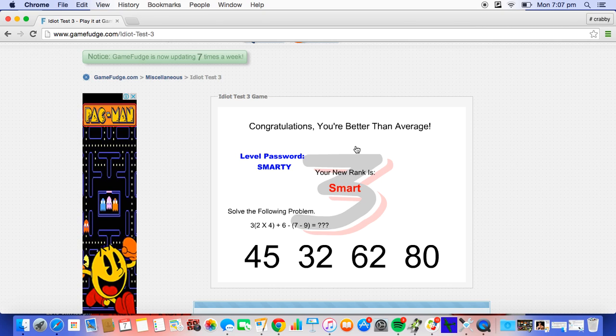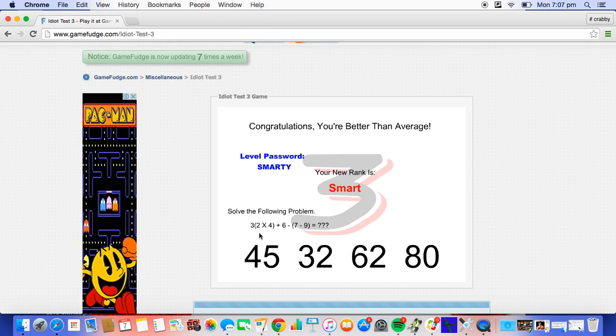Alright, this is hard. All right, so what is this? The problem. So one of these numbers equals this.